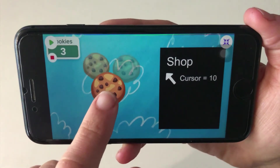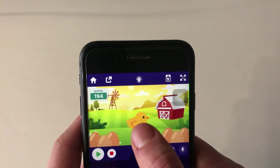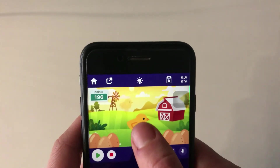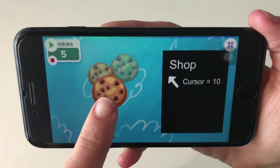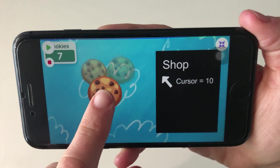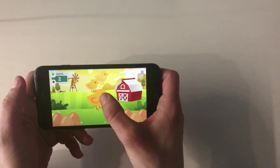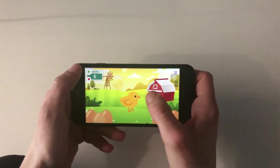Hey everyone, it's Zinnia here from OctoStudio, and today I wanted to show you how to make a clicker game or an idle game on the phone. This will be a two-part series. Here in part one, I'll show you how to add a clickable item and how to draw a shop. And then in part two, I'll show you how to make the player be able to purchase items from the shop for upgrades.